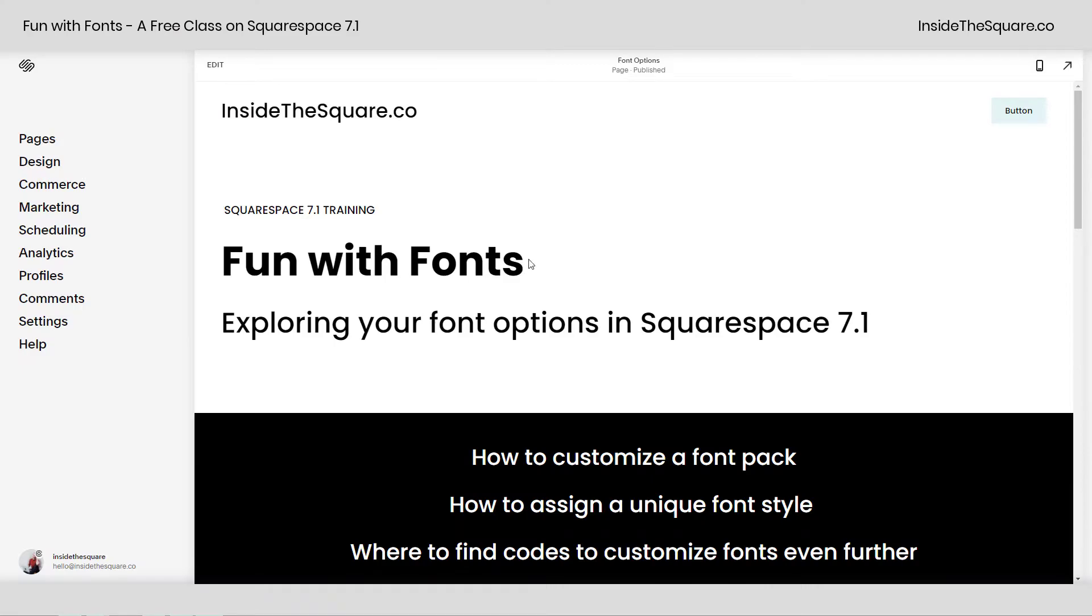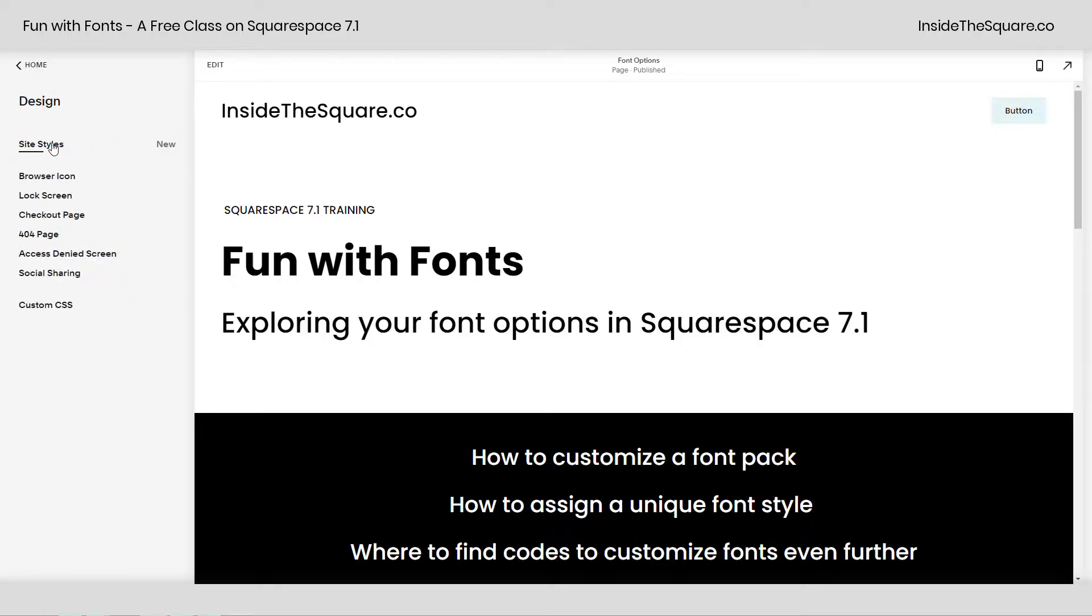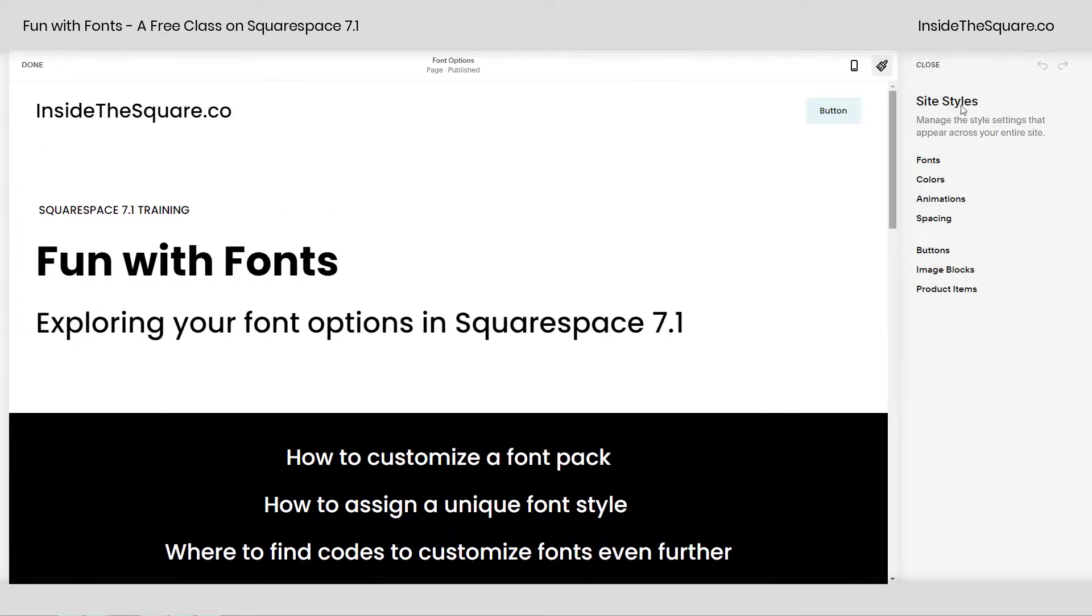Diving right into our font menu, there are two ways to access it. Starting from your main menu, you can select Design, and then click on Site Styles. This will open up the menu on the far right-hand side of your screen, and our very first option is Fonts, so I'm going to click on that.